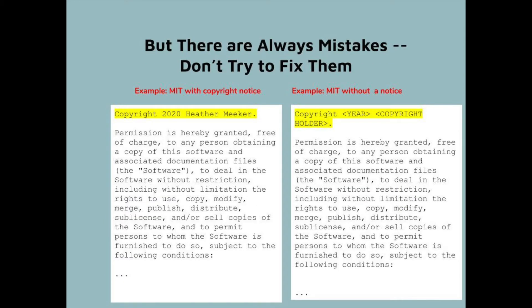Now, as I mentioned, projects often make mistakes and when they make mistakes you should not try to fix them. For example, with the MIT license: on the left hand side the copyright information for the software is filled in correctly, but on the right hand side we have the template form that people should fill in but sometimes leave blank. When that happens, don't try to fix it — just use what you're given by the project.